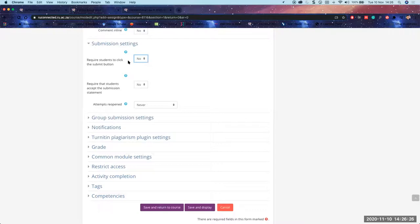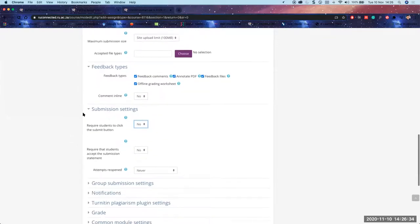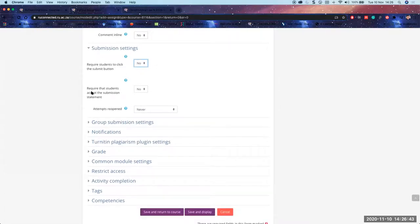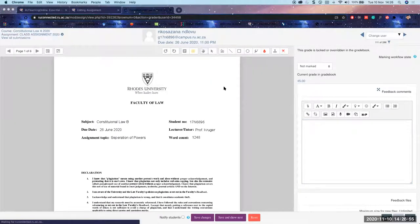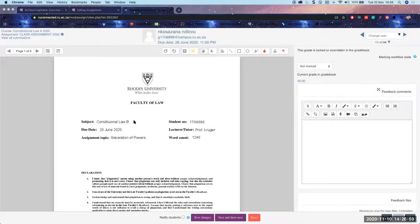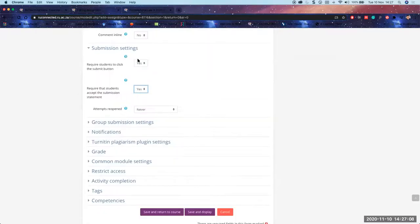TurnItIn is going to go very quickly — it's just two buttons we're going to click. 'Require students to click submit': if we leave it as No, students can go into the link, submit, go in and resubmit as many times as they want up until the due date and cutoff date. There's also a submission statement — just a generic statement that this is their own work. You need to think about whether to activate it, because it can lead to students getting stuck in draft.